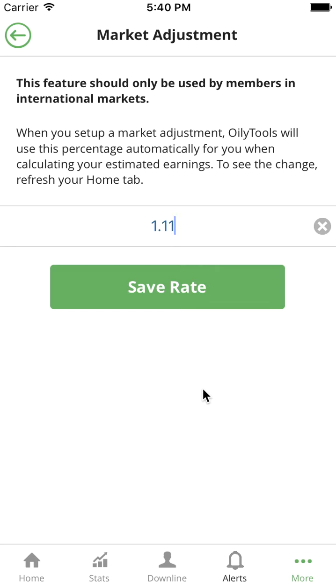When you save that, now when you look at your estimated earnings on the dashboard, it'll show you your estimated earnings in your local currency.